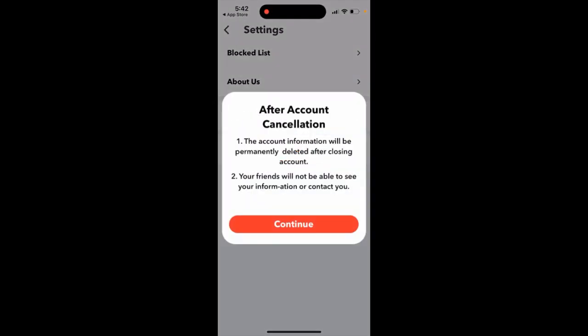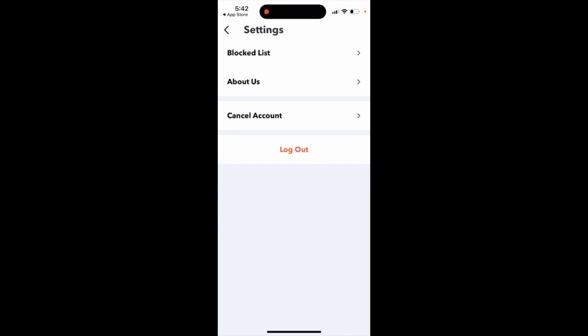The account information will be permanently deleted. Your friends will not be able to see your information or contact you. That's what you can do.